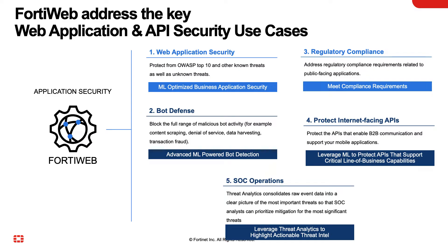1. Web application security, 2. Bot defense, 3. Regulatory compliance, 4. Protect internet APIs, and finally, 5. SOC operations.